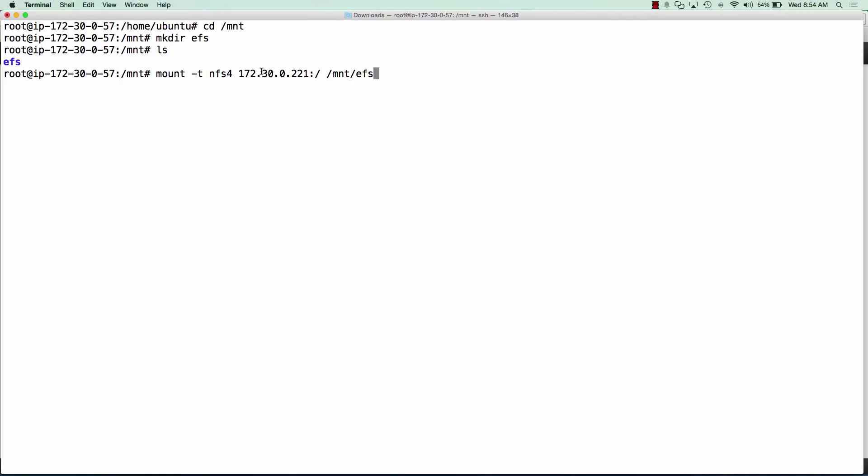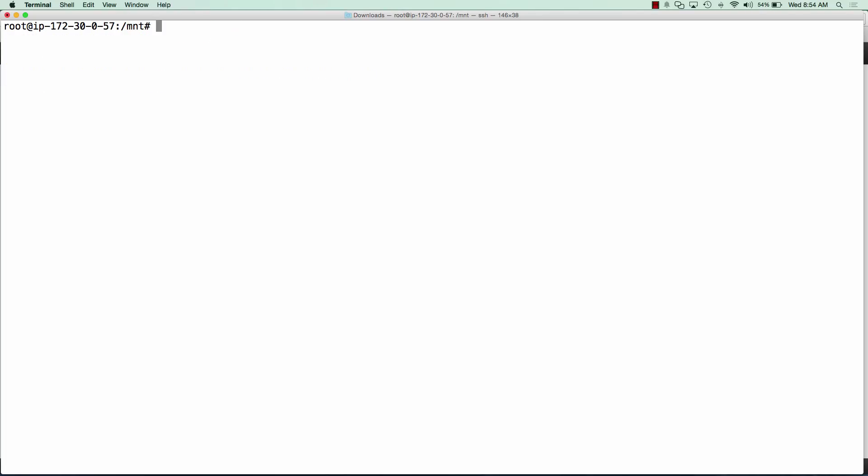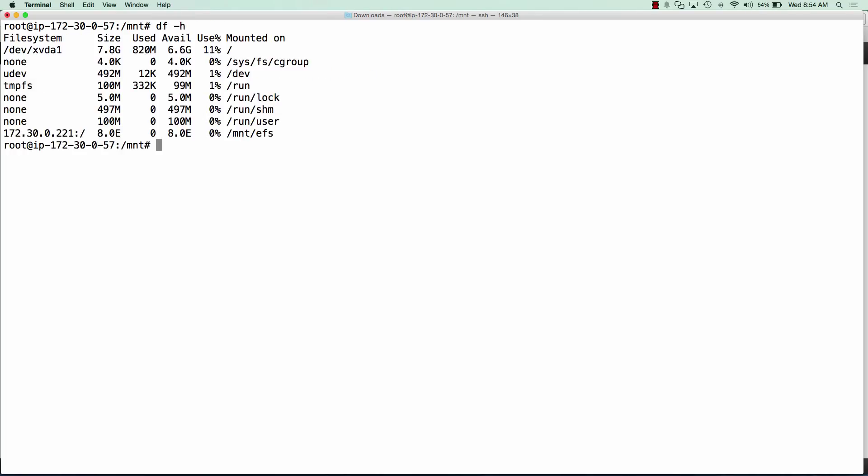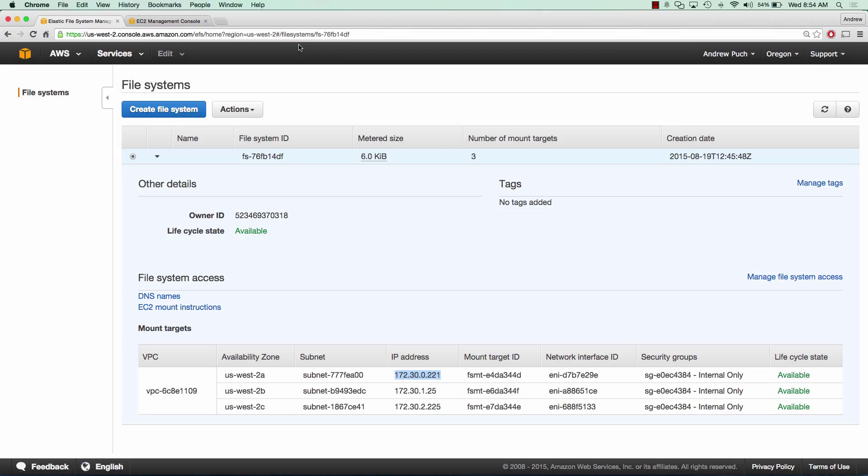So what we'll do is click enter. And we had a successful mount as long as you didn't have any errors. And if we df-h, we can see that we have our volume mounted on mount slash EFS and it's mounted to that IP address.